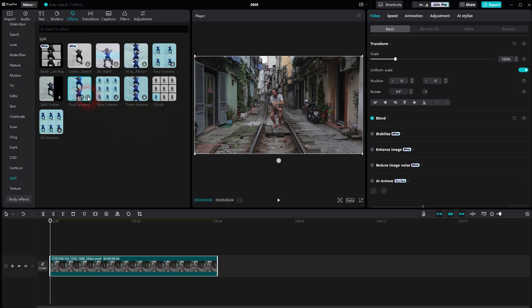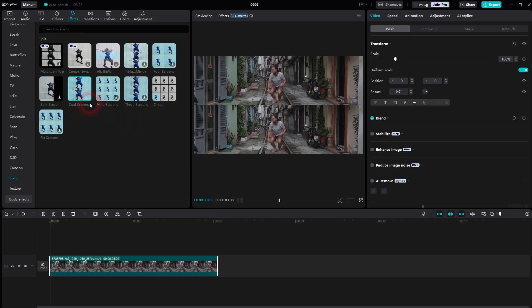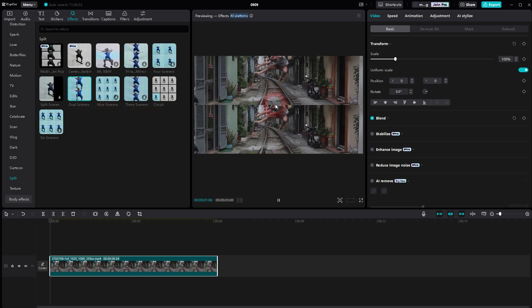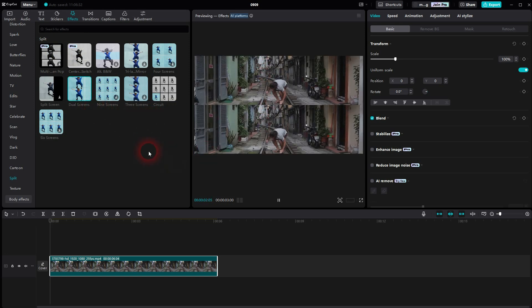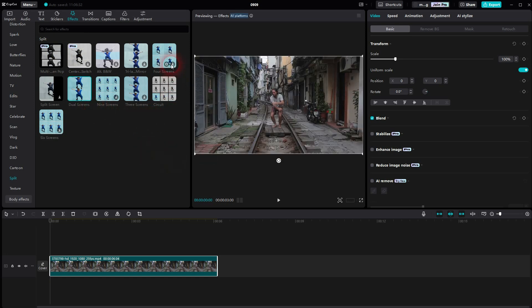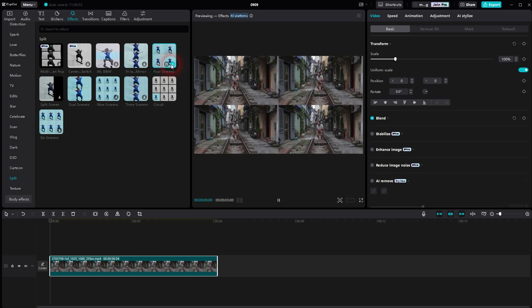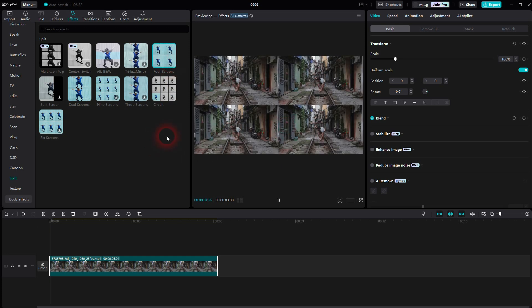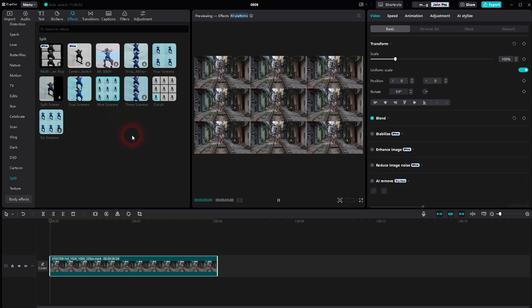And if you click on that, the footage that's there is going to get split and then shown in up to nine different areas of the previous screen.